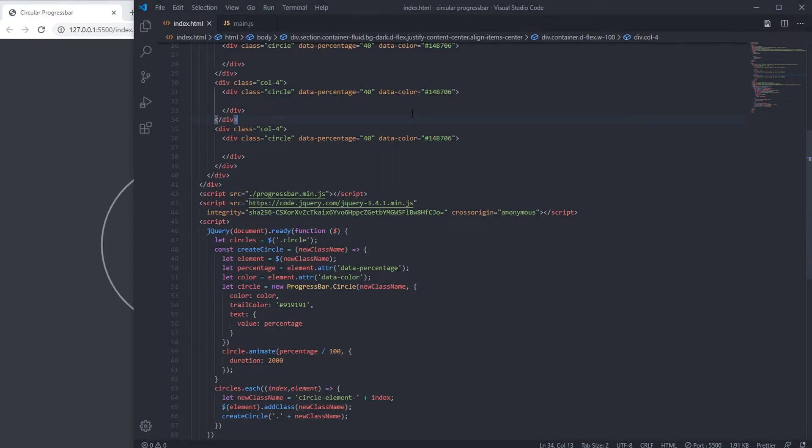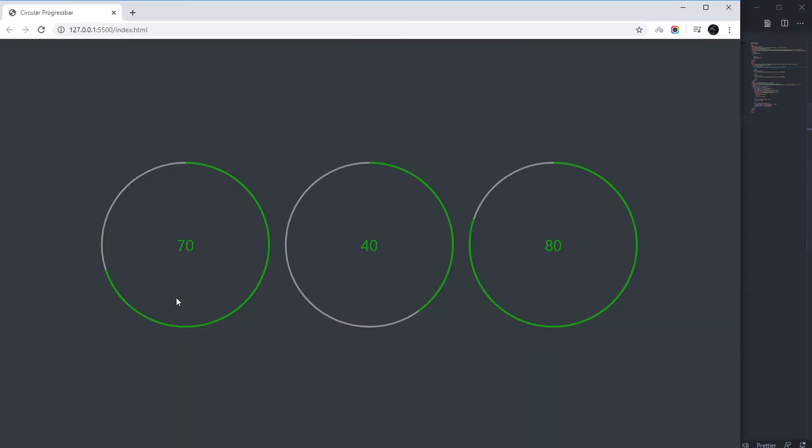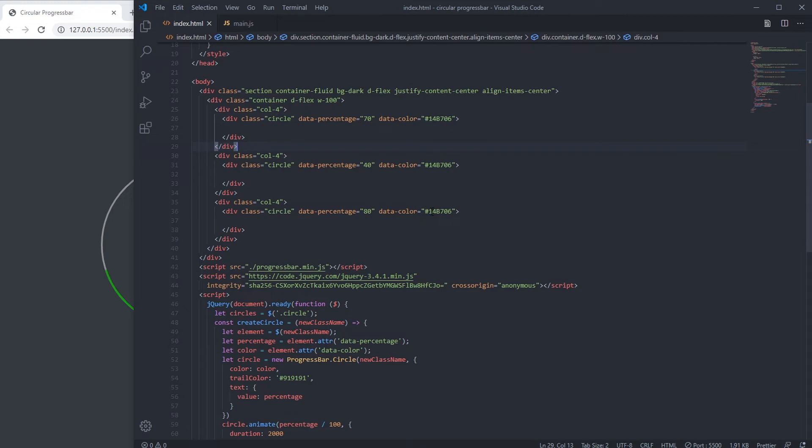Now we can change the percentage to 90 or 80, then we hit 70. Let's change the color.